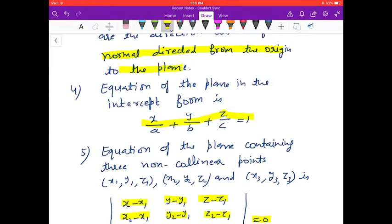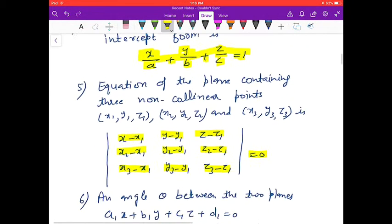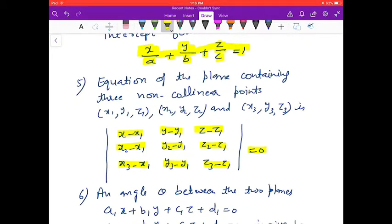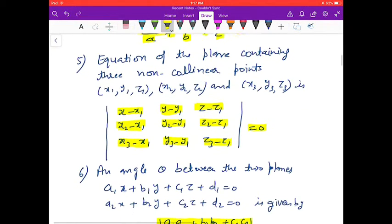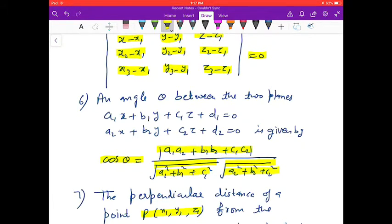The equation of the plane in the intercept form is x/a + y/b + z/c = 1. The equation of the plane containing three non-collinear points is the determinant with first row (x − x₁, y − y₁, z − z₁), second row (x₂ − x₁, y₂ − y₁, z₂ − z₁), third row (x₃ − x₁, y₃ − y₁, z₃ − z₁) = 0.